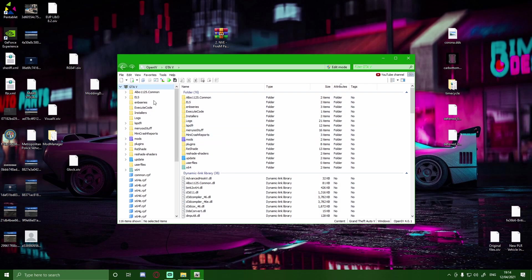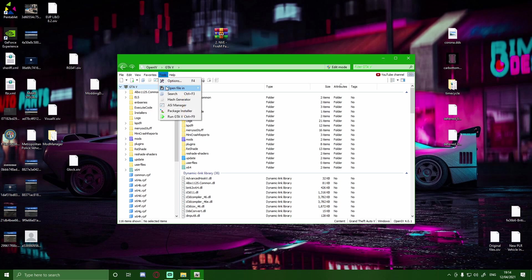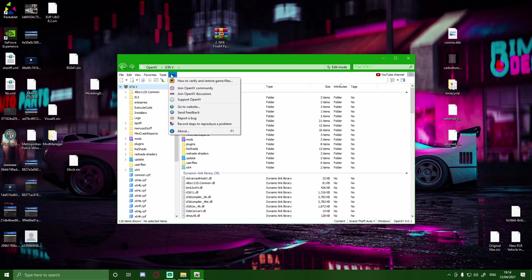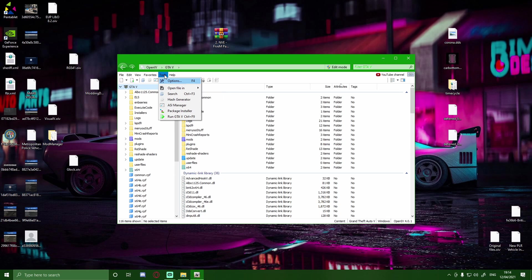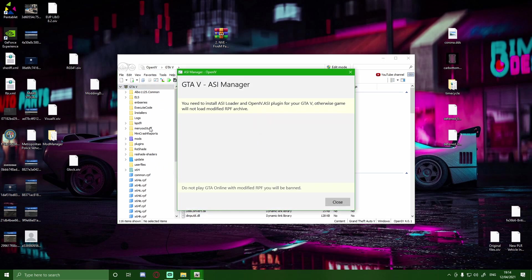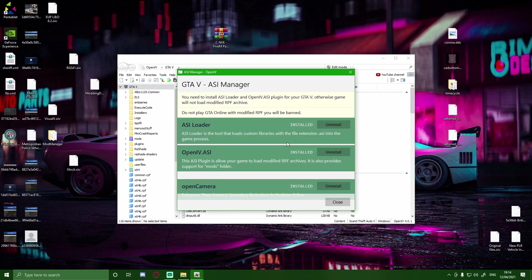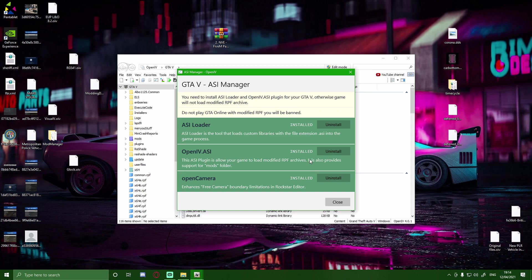Bring back up your OpenIV. Make sure you come up to the left hand corner here on the open package installer. Now if it doesn't let you do that, all you guys want to do is just hit this tools button and then go to ASI manager. And make sure all of these guys are installed and they are green and they are not blue.